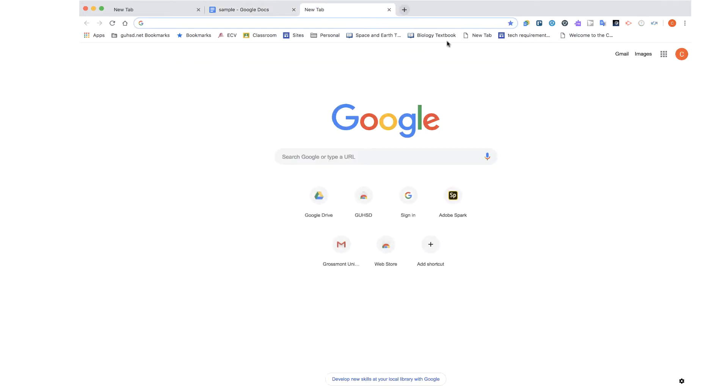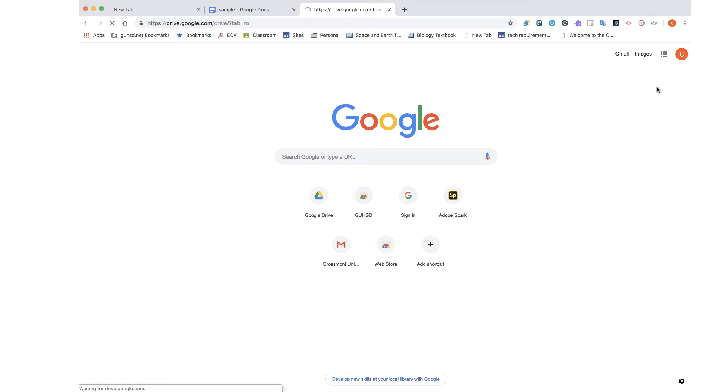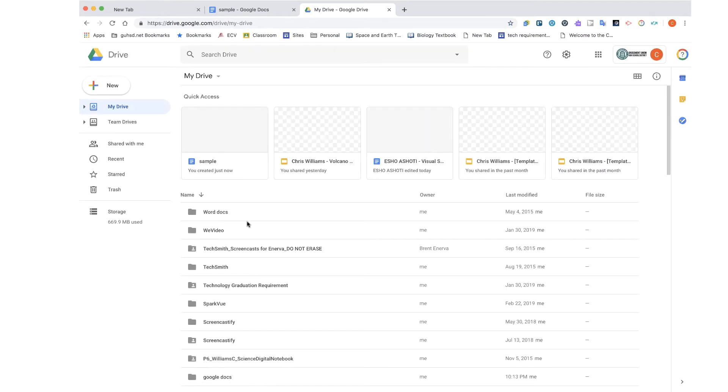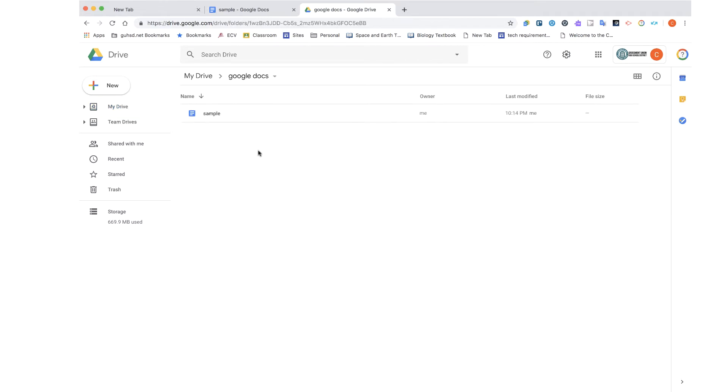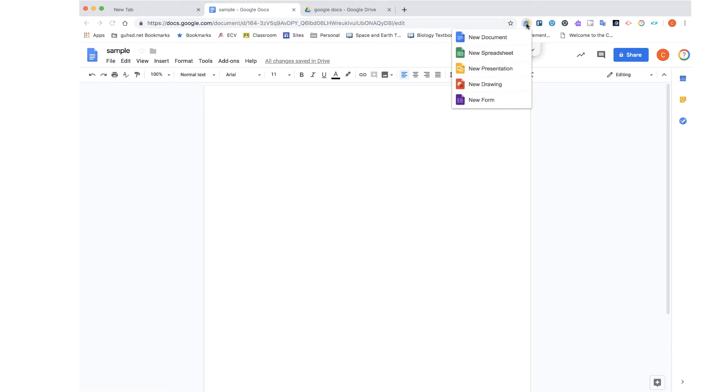So now if I go back into My Drive and I look for this folder, well, here's my Google Docs folder. And if I open it up, there is my sample Google Docs file. So you can see by using something like Google Docs Quick Create how quickly I can access any one of the Google apps on the fly and have it ready to go when I need it without having to go through the various steps of opening up Google Drive and then creating the file.